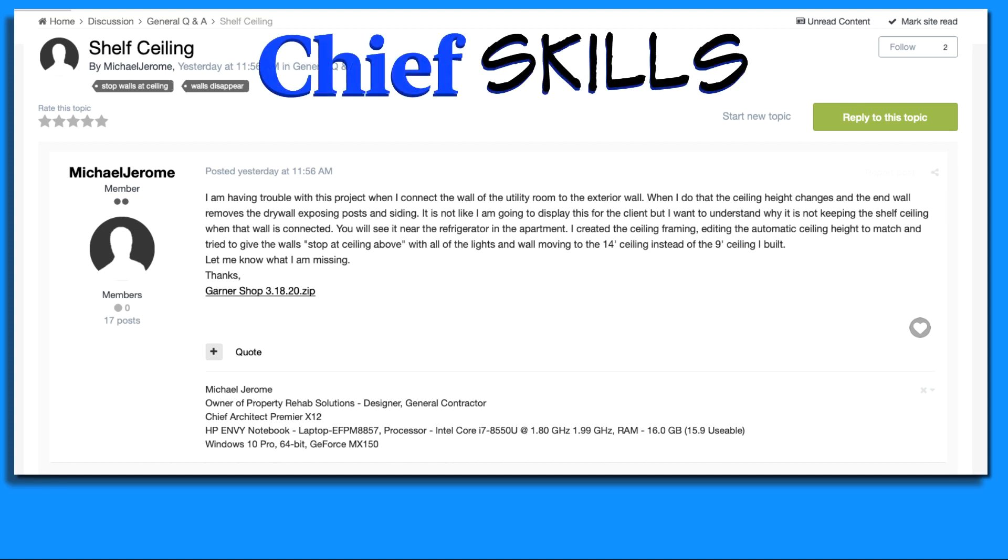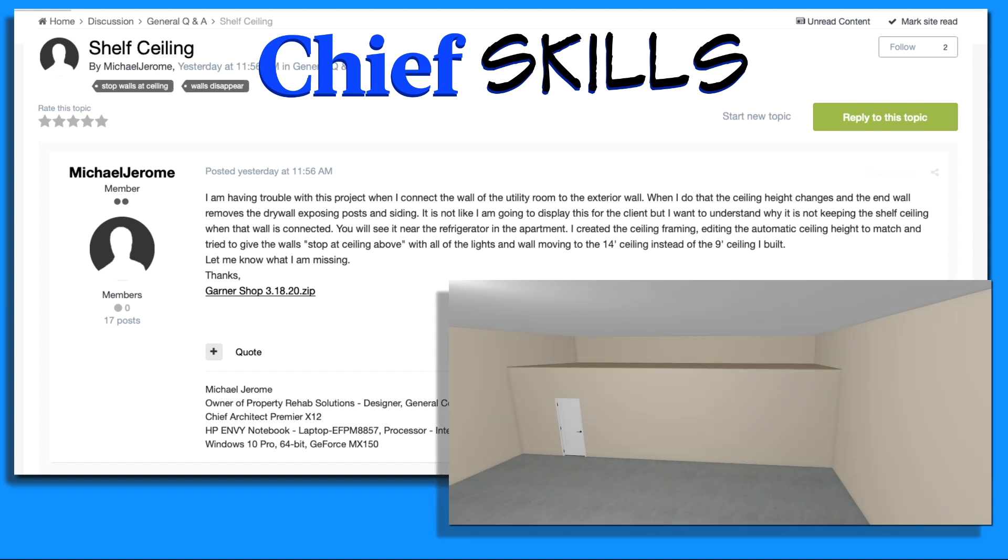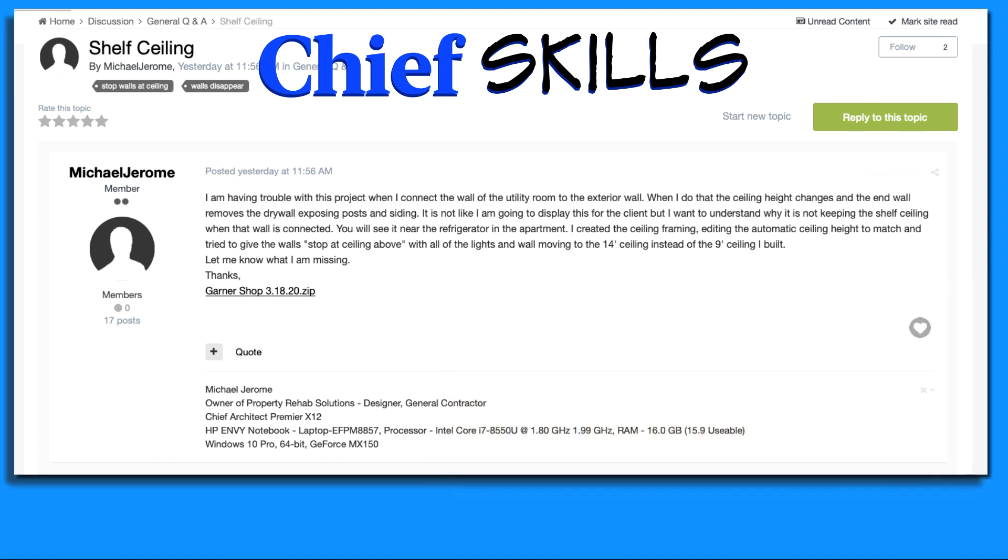Hey everybody, Steve from Chief Skills. I saw this post on Chief Talk. This gentleman is trying to create a mezzanine inside a garage for storage. And the way he was approaching it was using a shelf ceiling inside this room, inside the garage, and it wasn't working out. So let me show you how I would approach this. Let's get started.